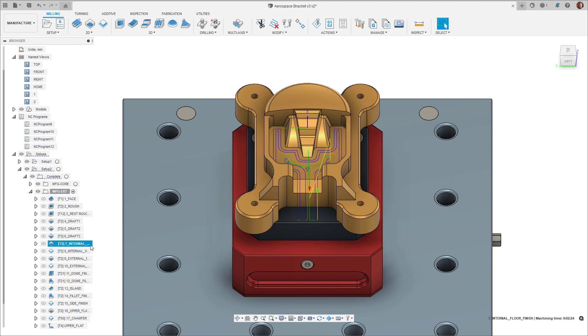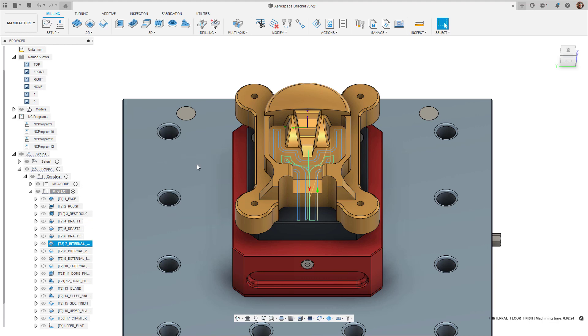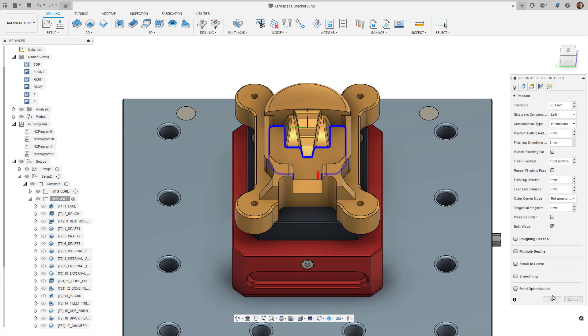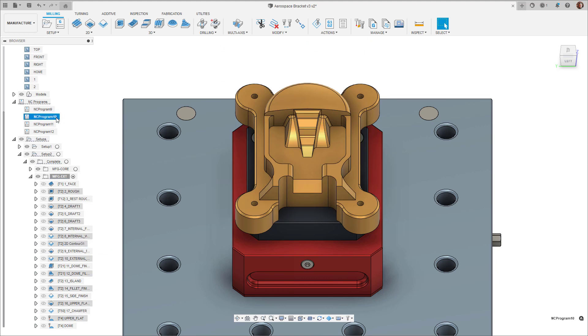Secondly, in many instances, users will derive toolpaths to improve productivity, but confusion can sometimes arise when multiple derivations of the same toolpath live within the same setup.